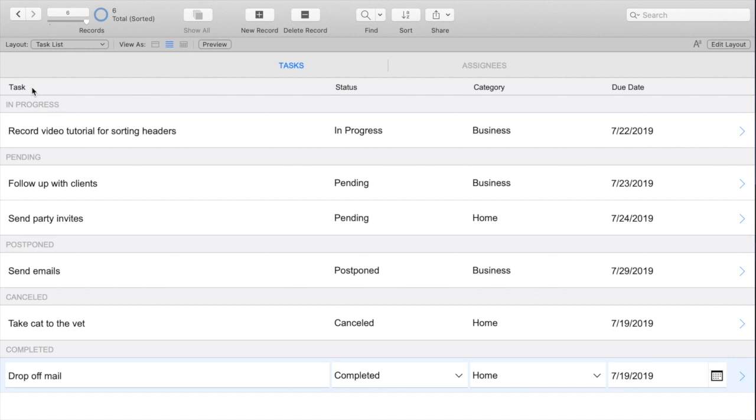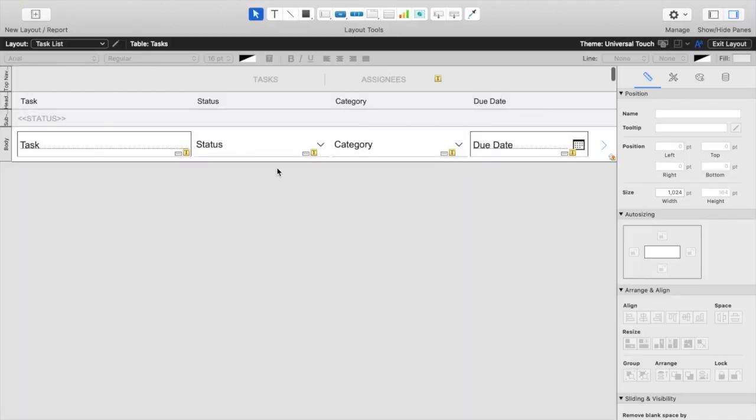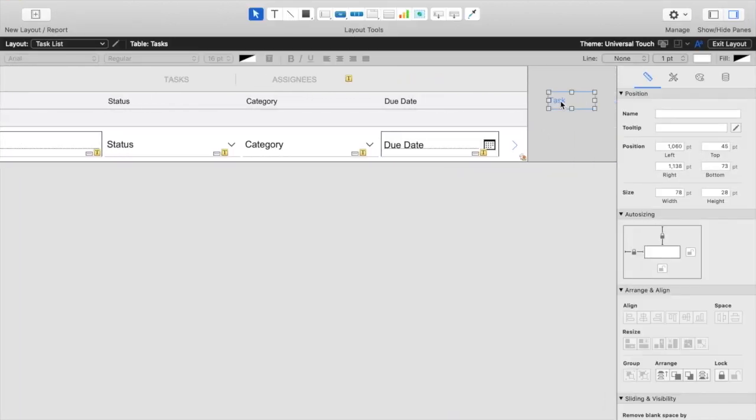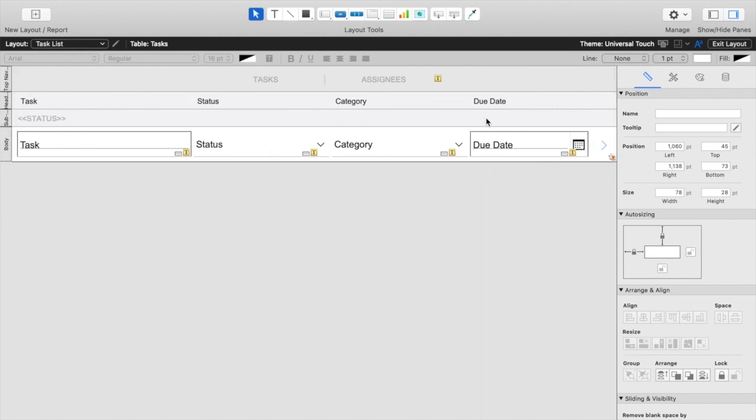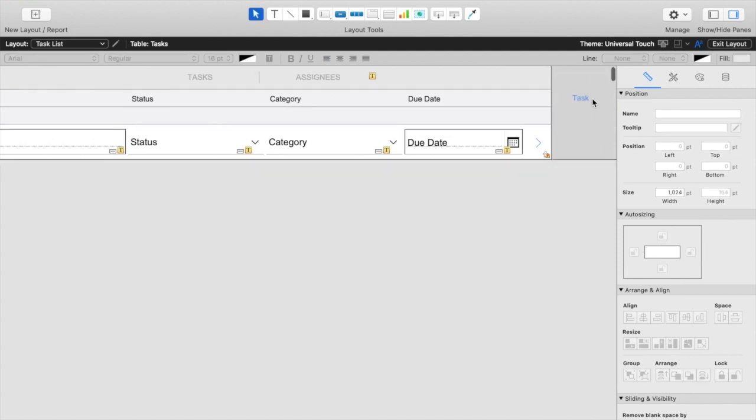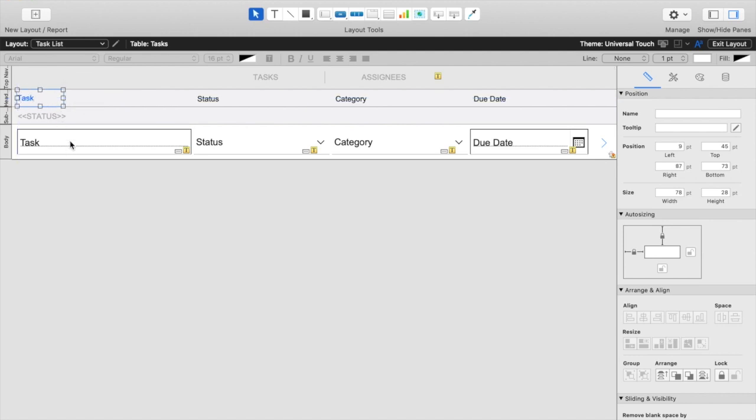So first let's start by turning our current text headers into buttons. For that we will go into layout mode and I've already created a button here for the task and we're just going to duplicate this for the rest of our headers as well. So we'll delete our task here, move this here to take its place. We'll do the same for the status,